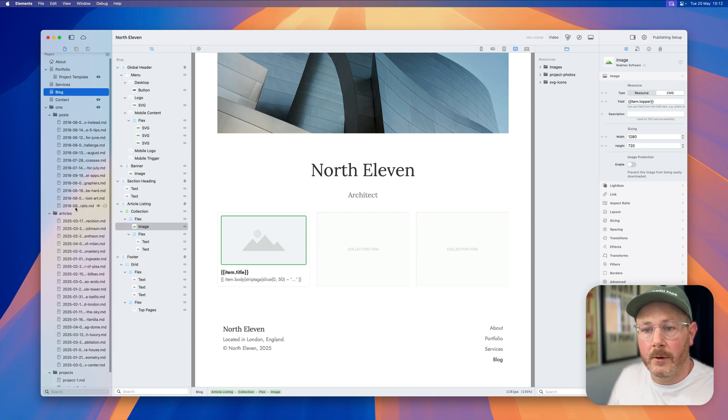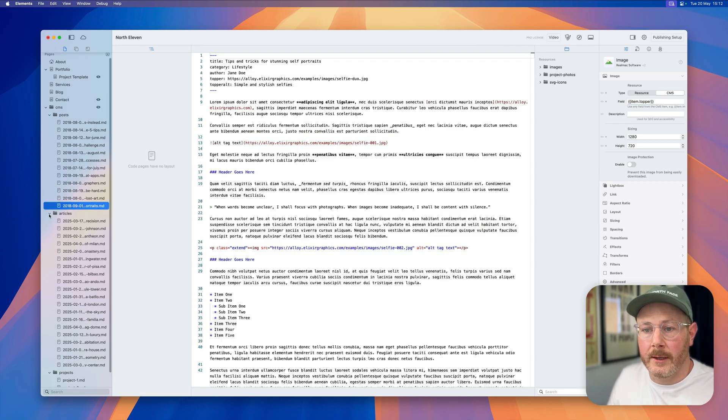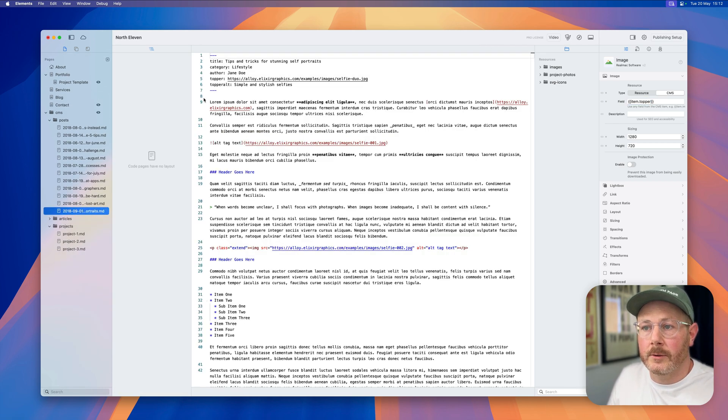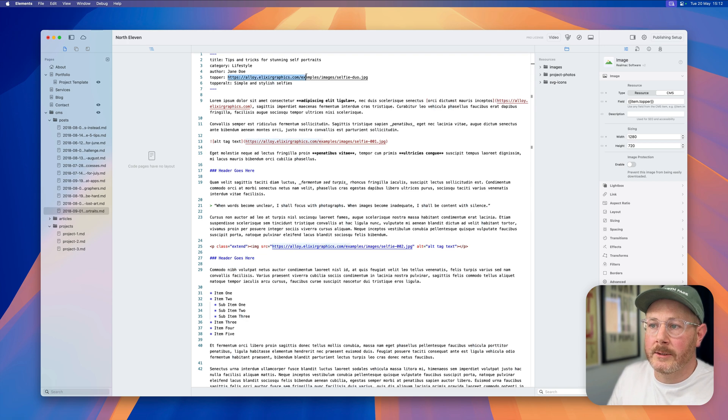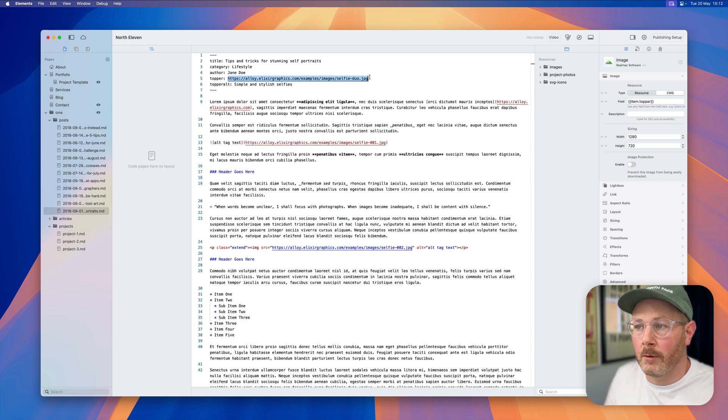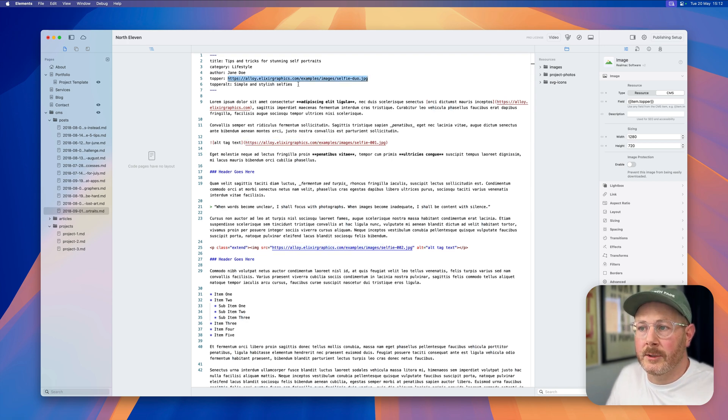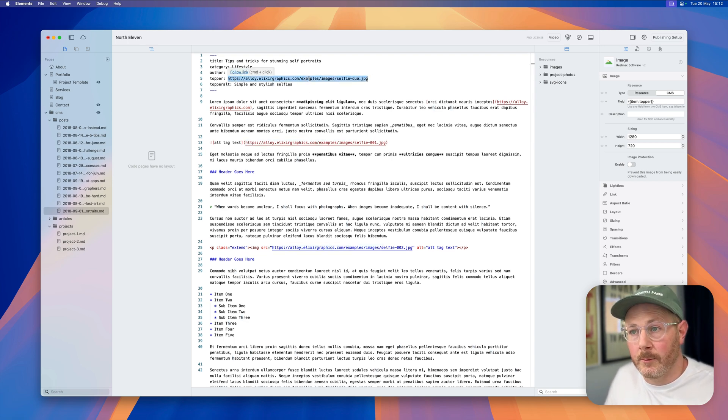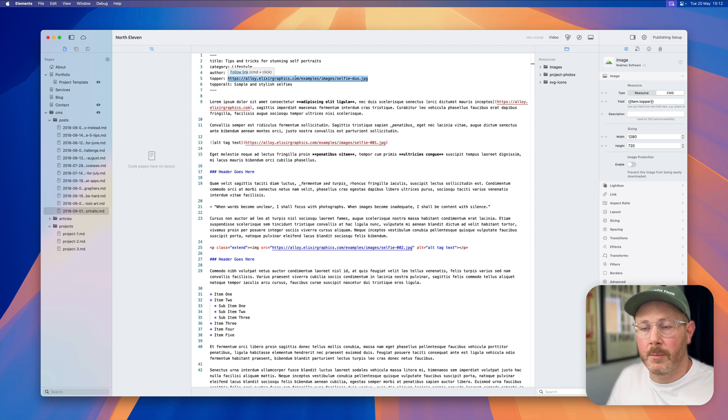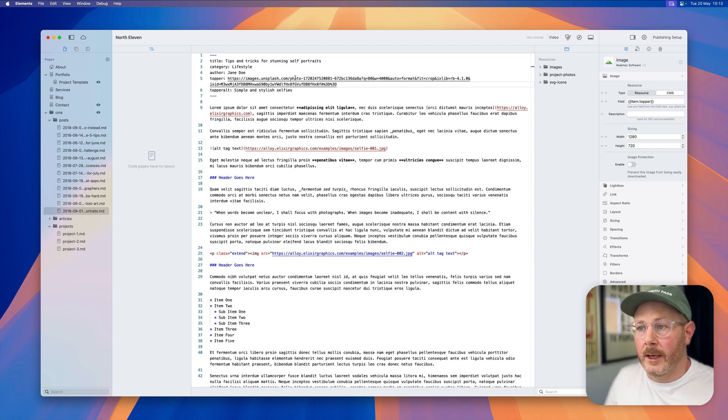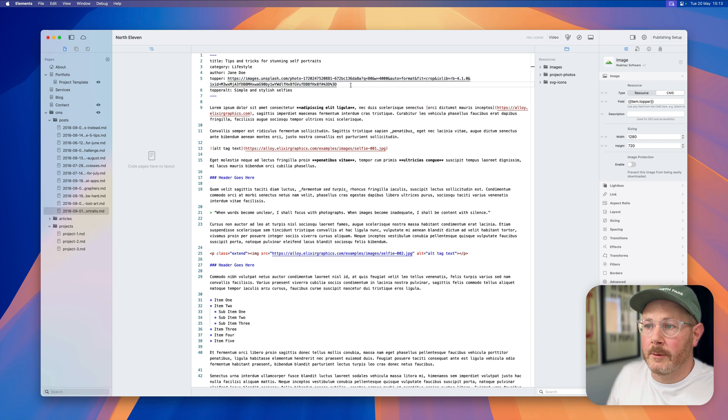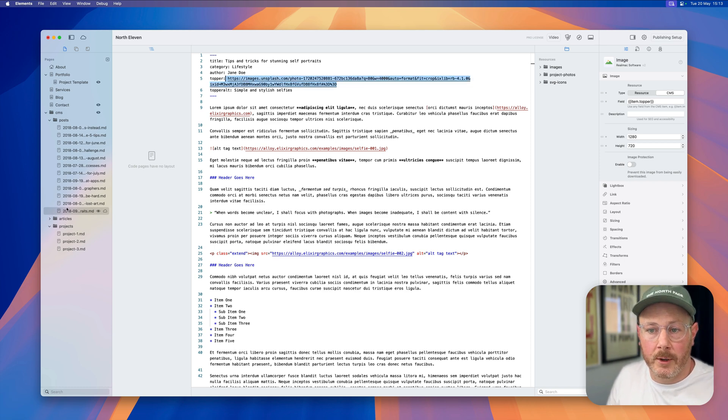What does exist is an item.topper. If we have a look at one of the posts here, you'll see we have a topper and that's being linked directly to a URL. Now this image URL doesn't exist anymore, so I'm just going to replace this with an Unsplash image so we've got something to work with.